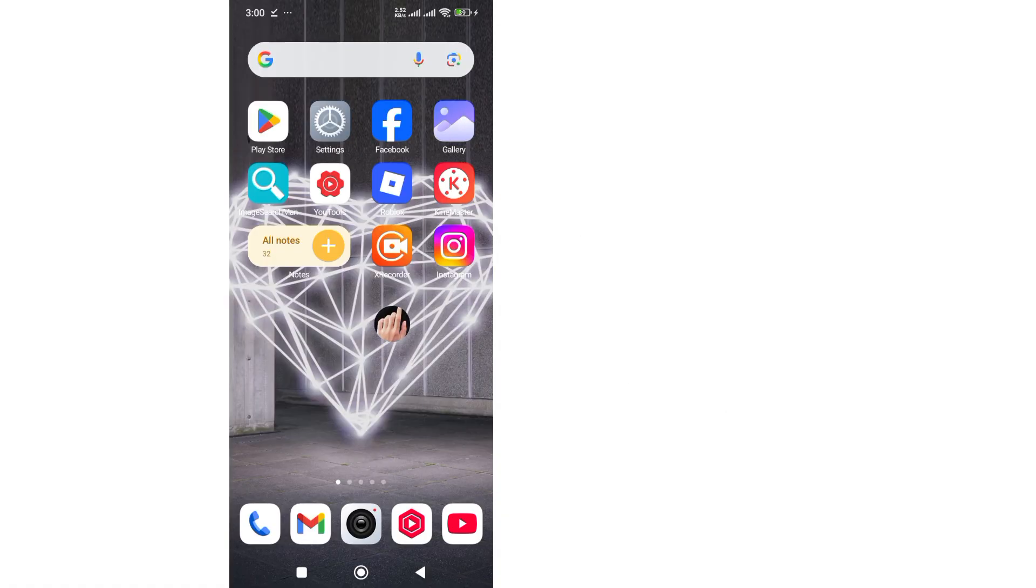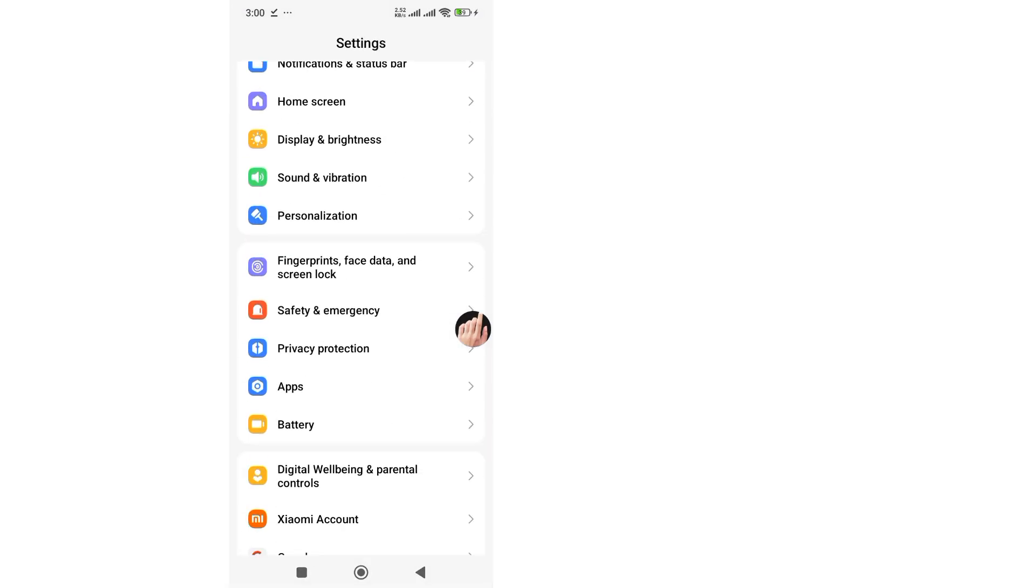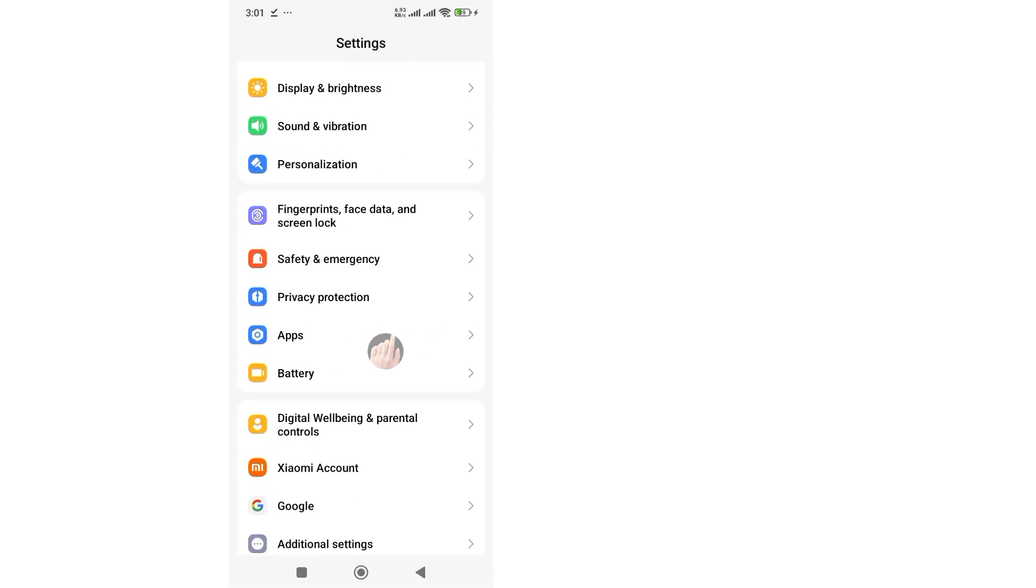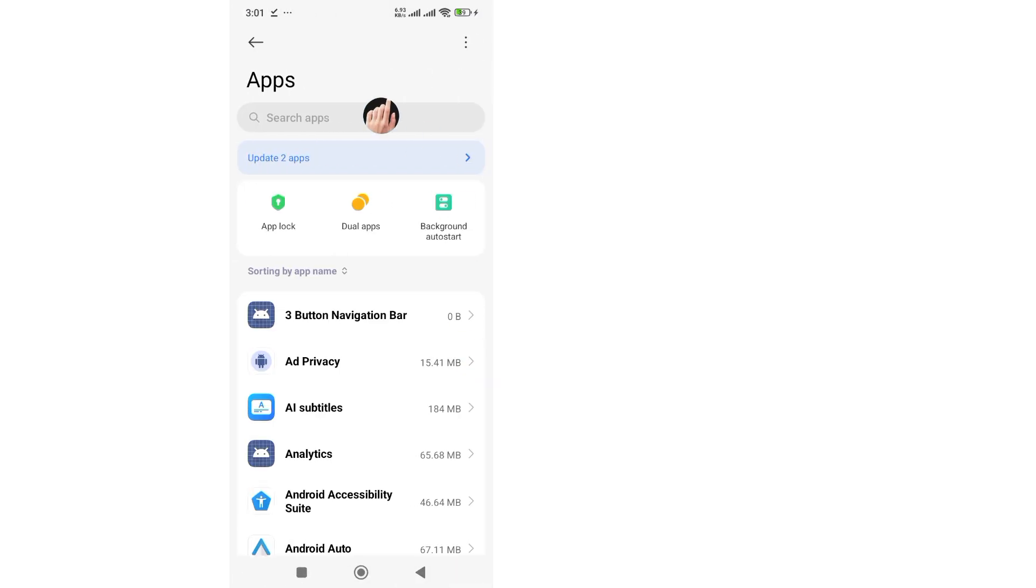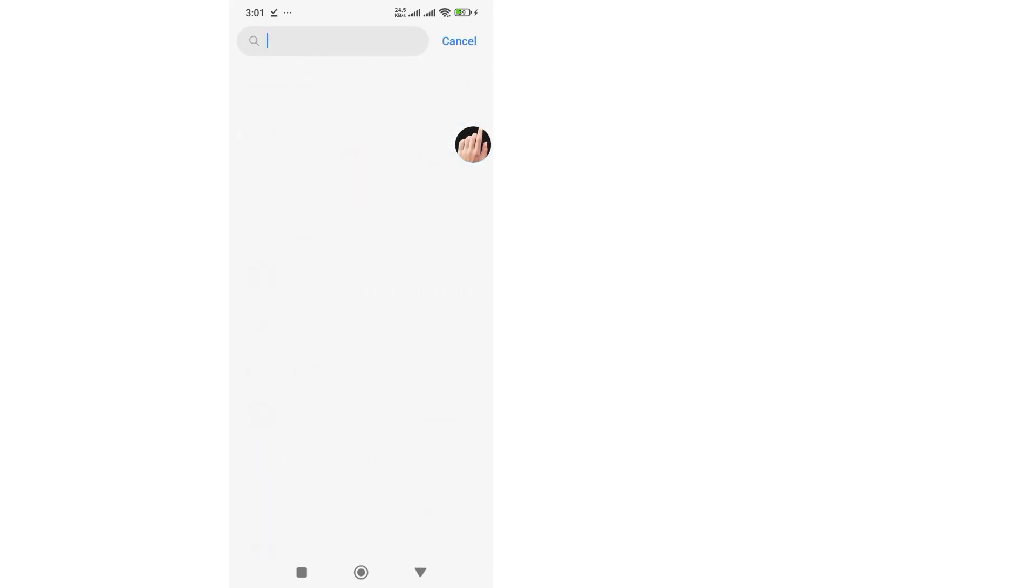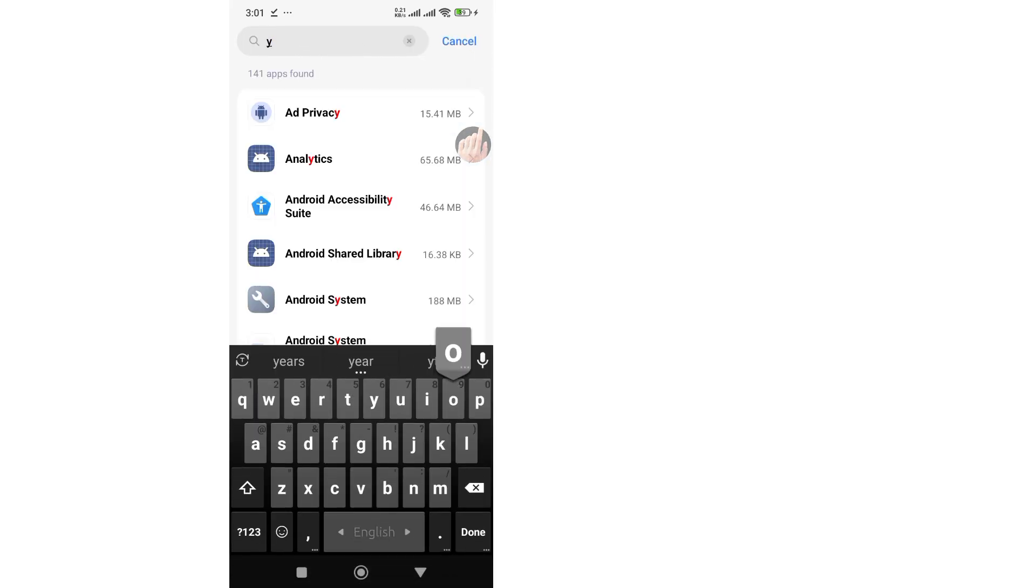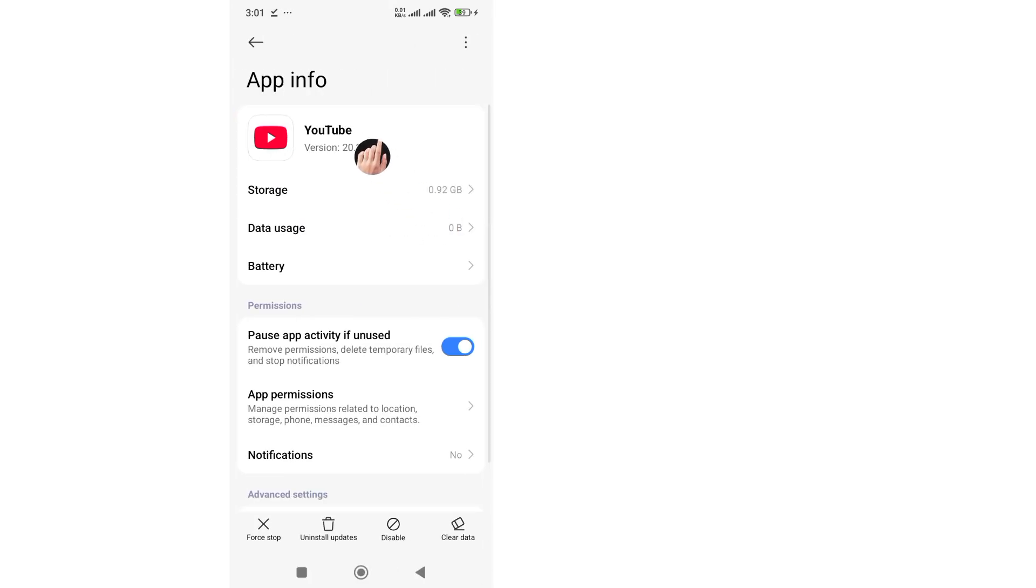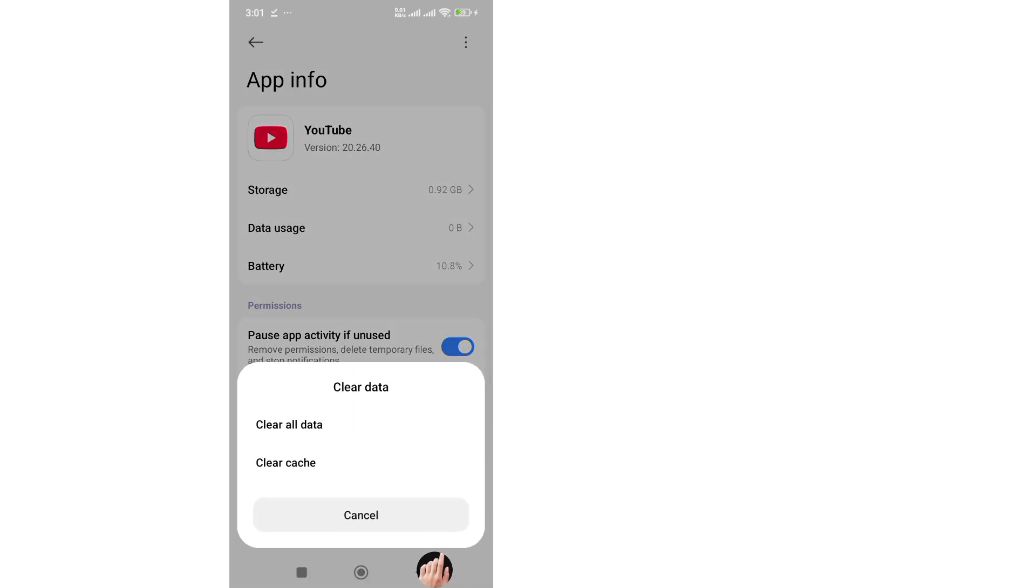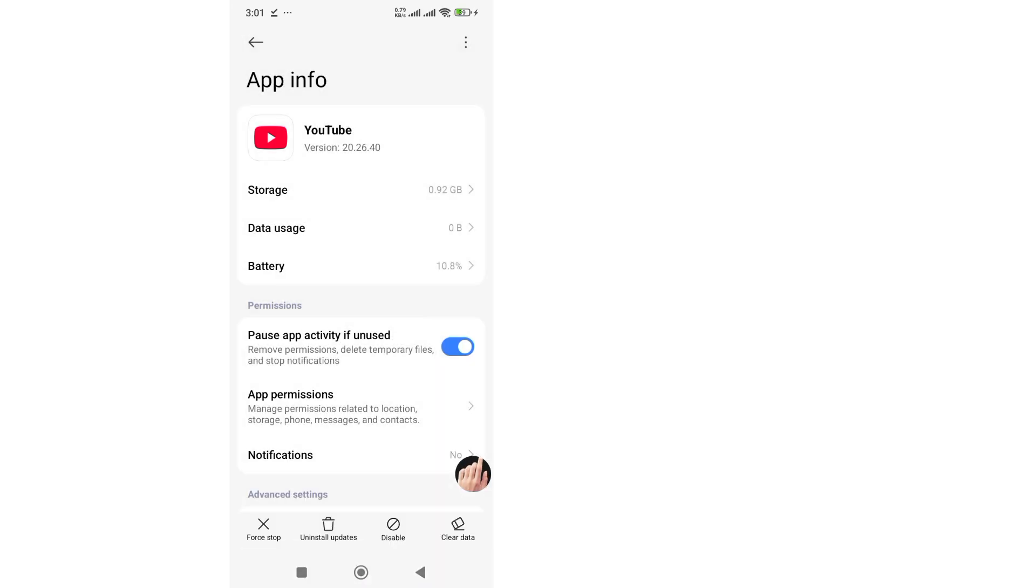Step 1: Go to your phone settings and scroll down. Tap on Apps, now search for YouTube. Tap on it and then tap Storage and Cache. Here, tap Clear Cache and Clear Data.